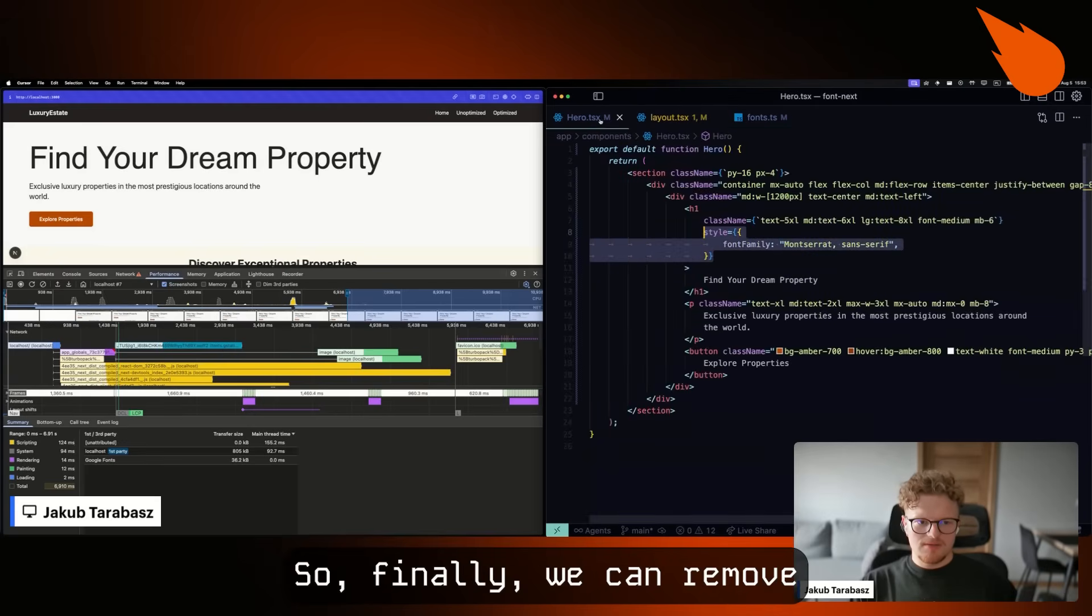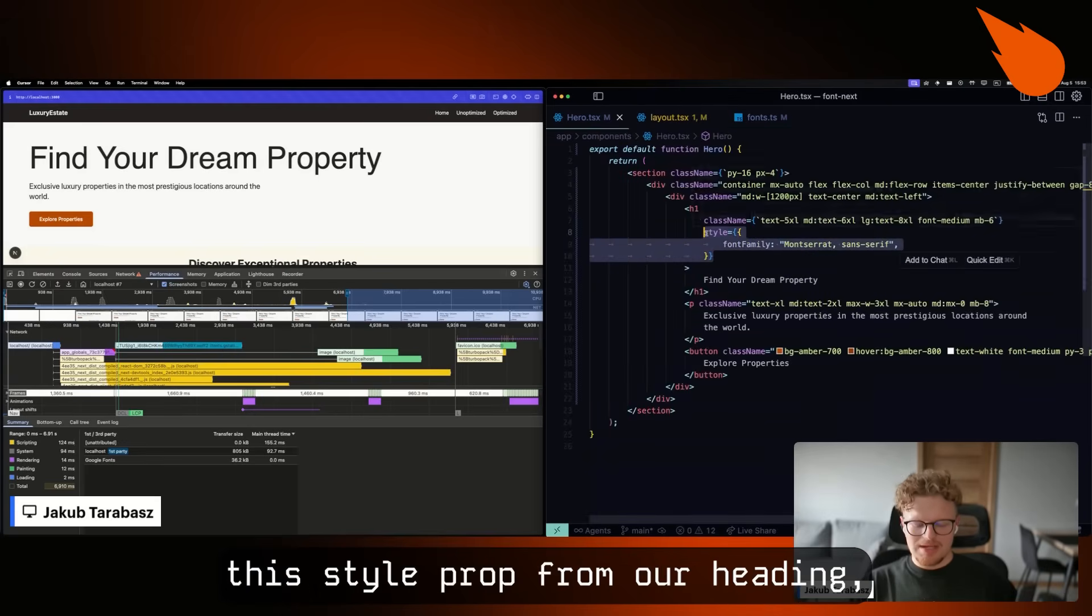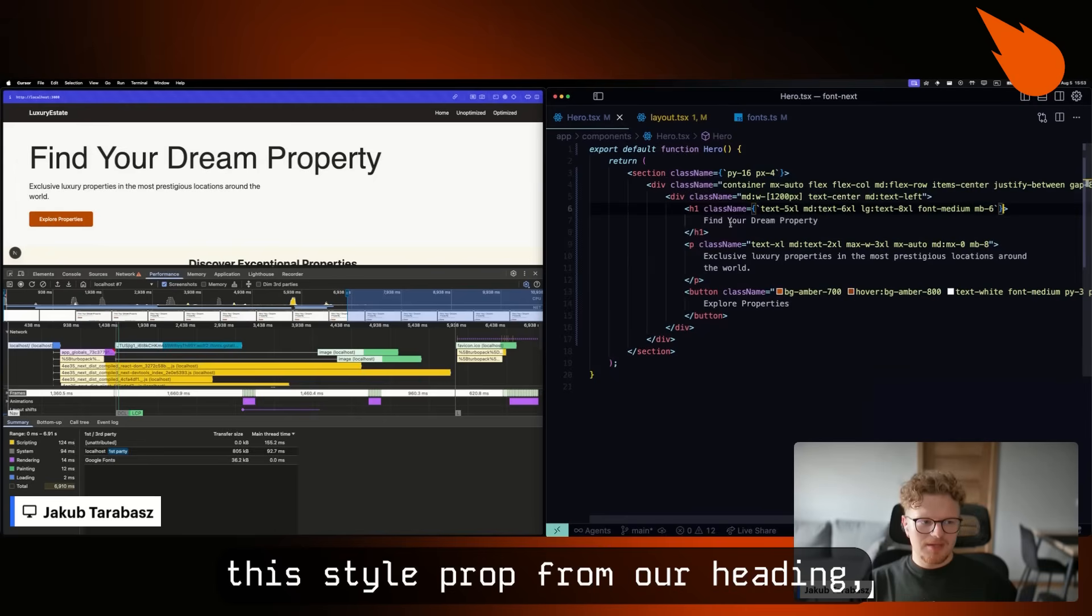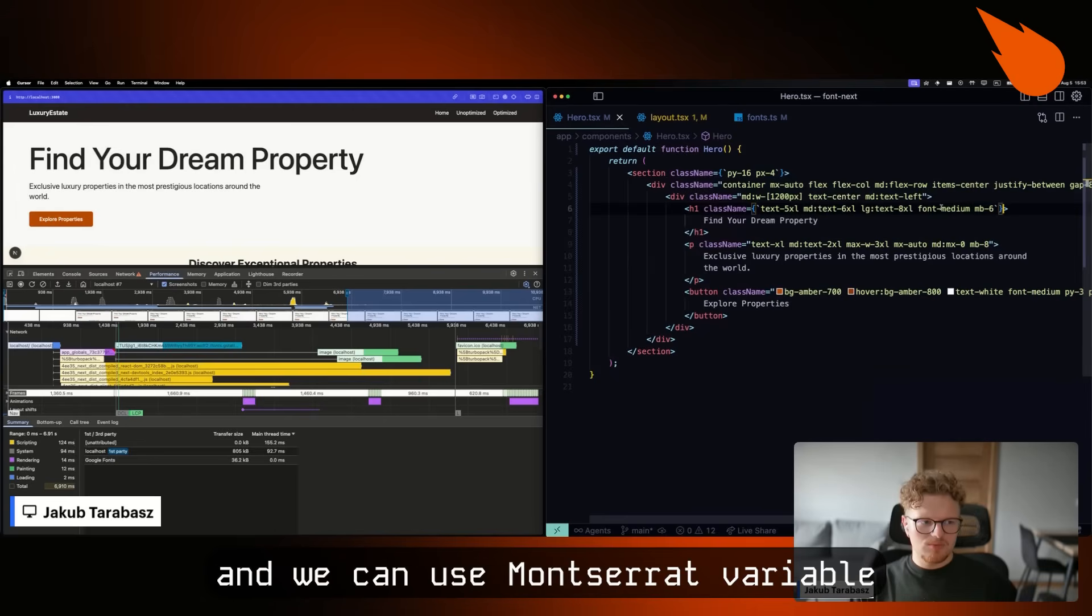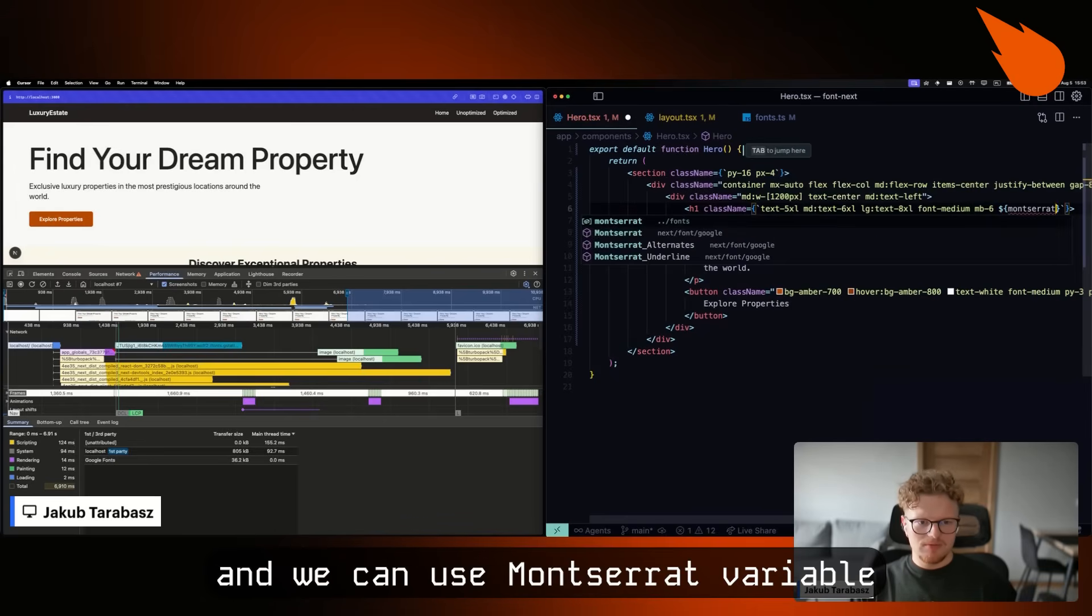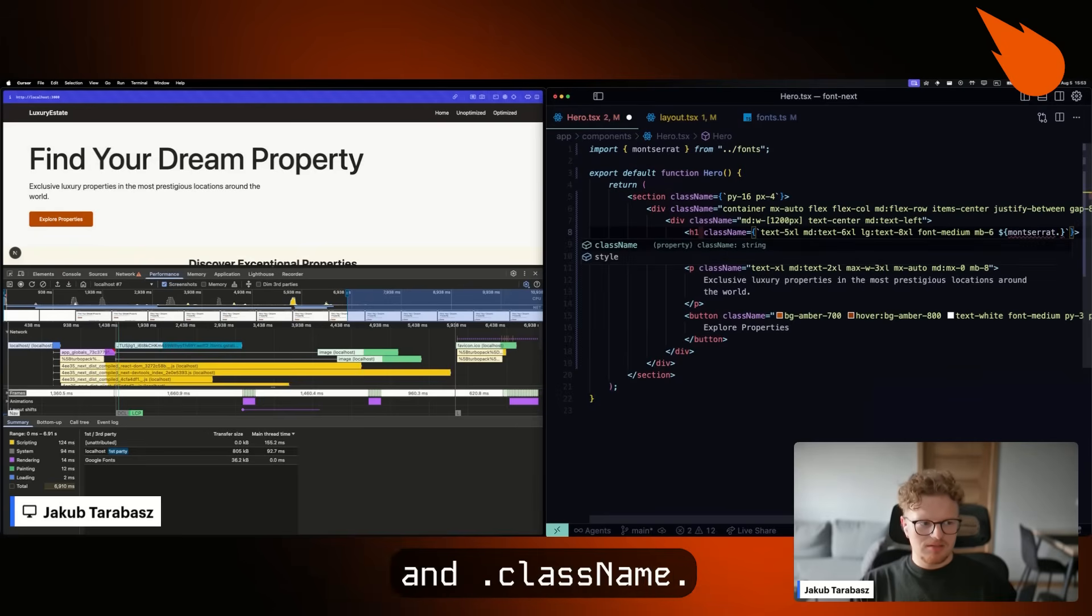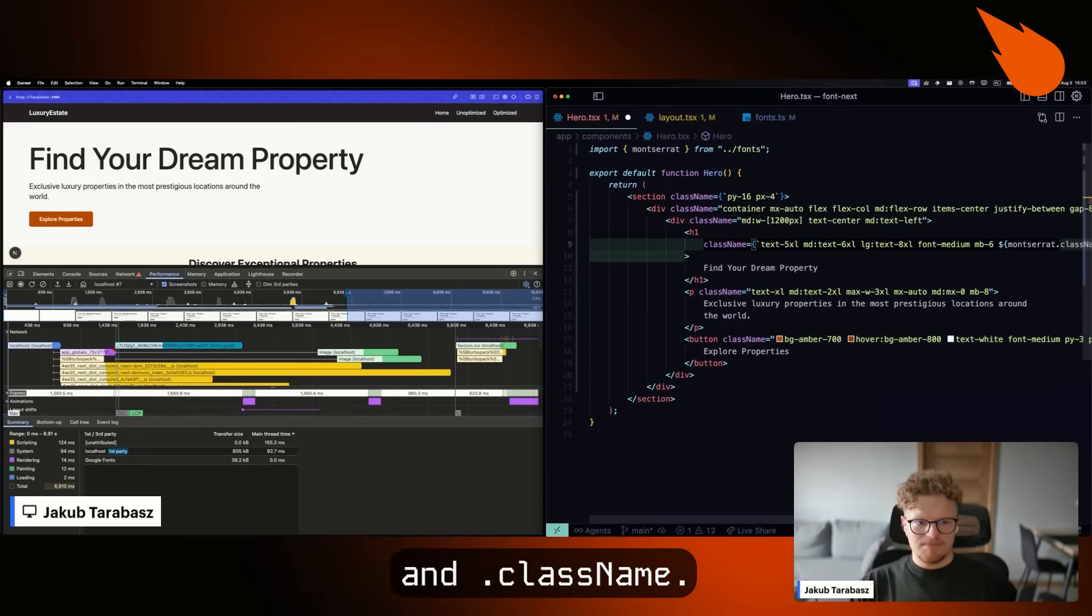So finally, we can remove this style prop from our heading. And we can use the Montserrat variable that we already created and dot className. Okay, cool.